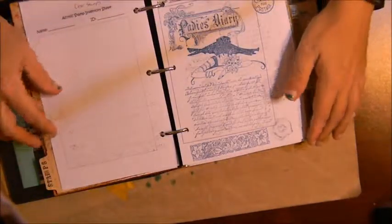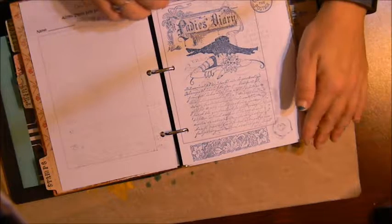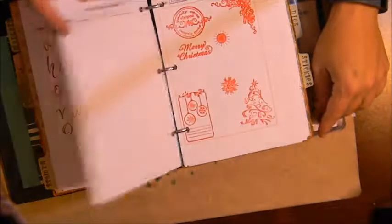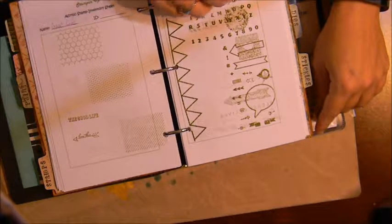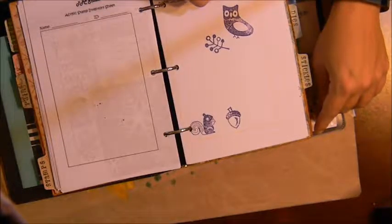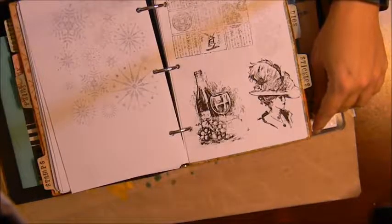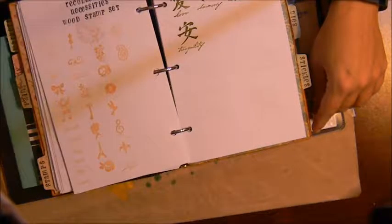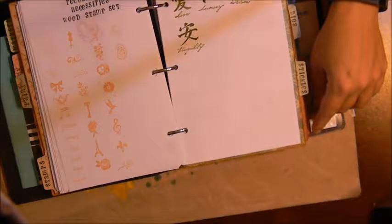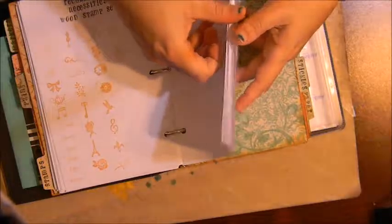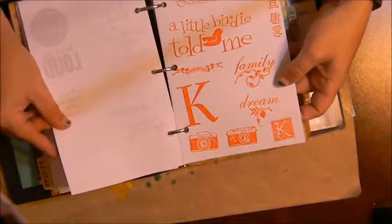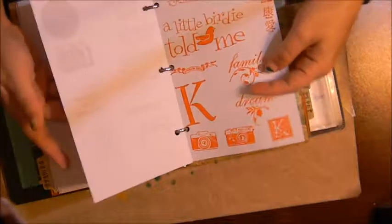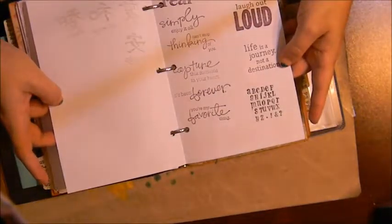So this is Graphic 45 and here we have Recollections, Scrappy Cat, Stampin' Up, Memory Keepers. I have quite a few stamps and so when I'm working through a project I can come through here and just go page by page to look at what I have on hand and what's available for me to use.